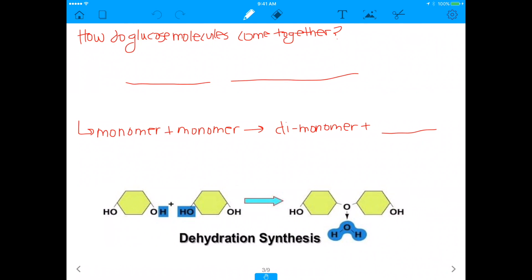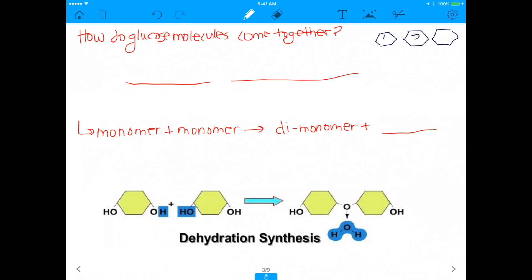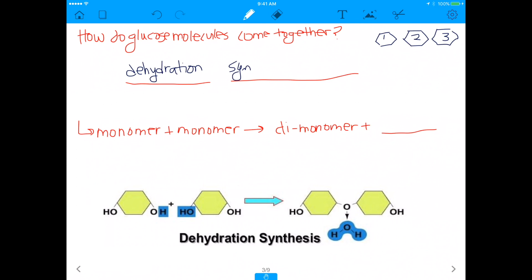Let's go into how glucose molecules come together. So let's say we had three glucose molecules, which I'm drawing in the upper right-hand corner right now. Individually, they're just individual glucose molecules. The process by which they come together is called dehydration synthesis, which is a very important topic in biology and chemistry.